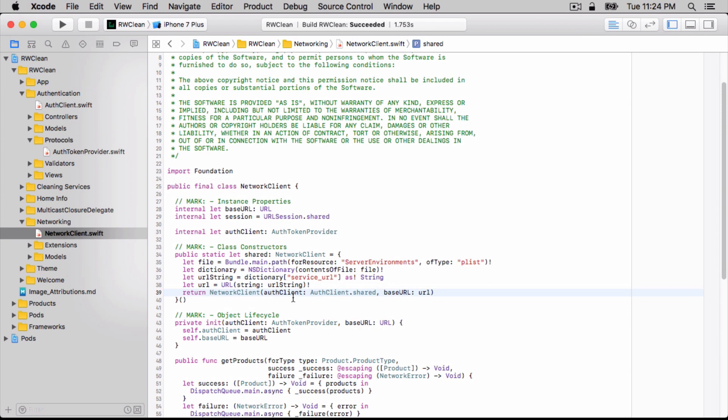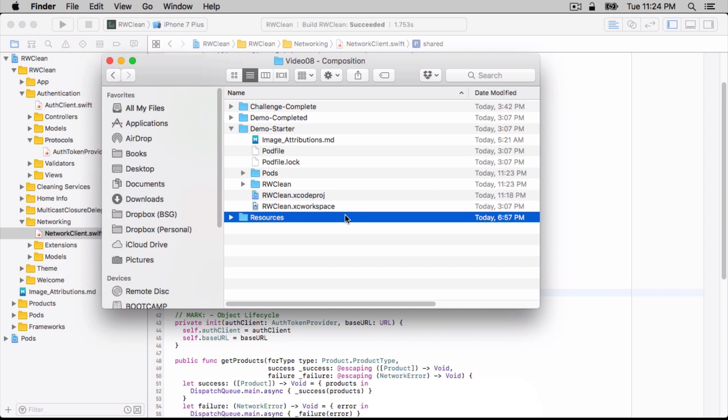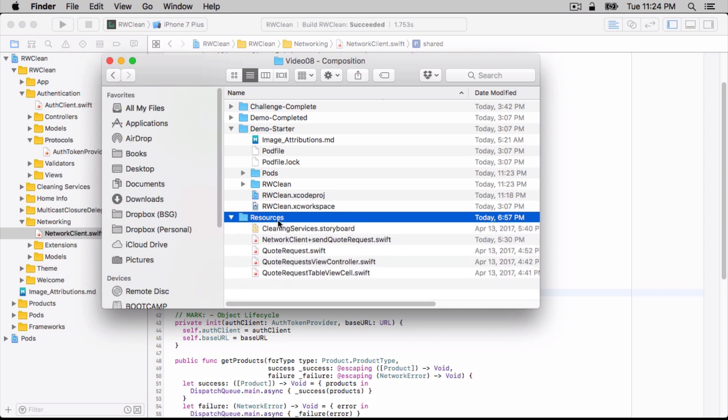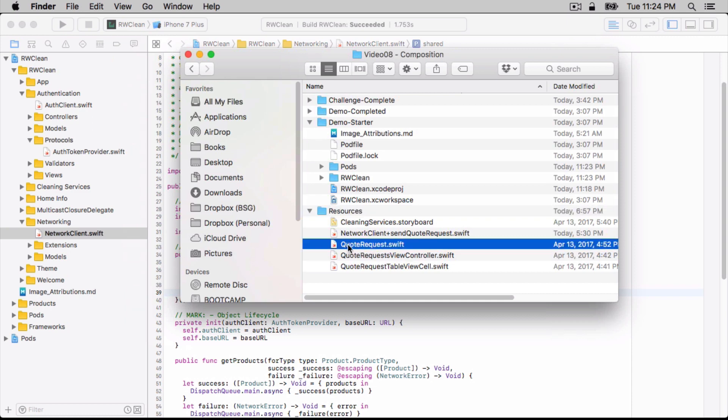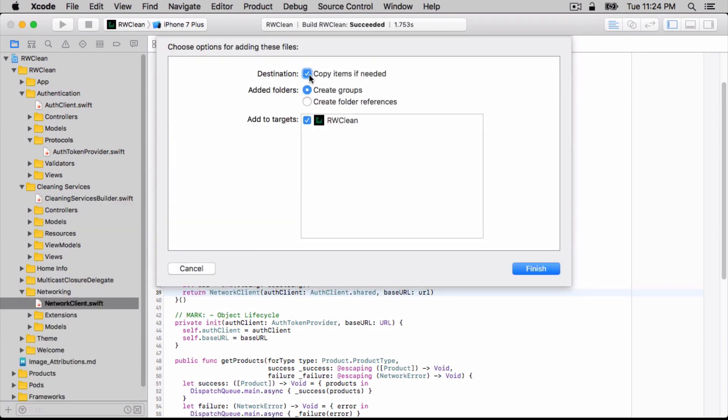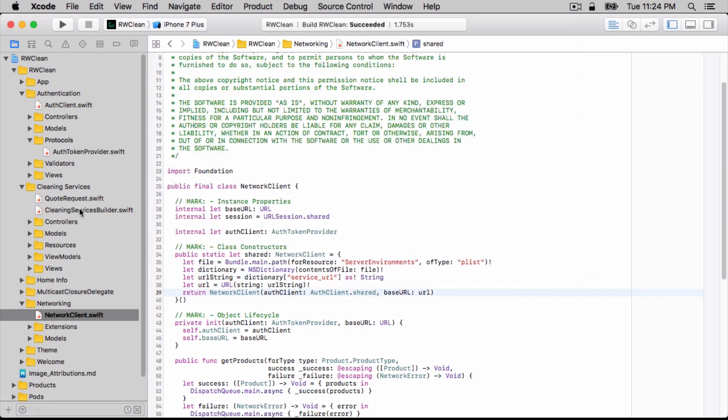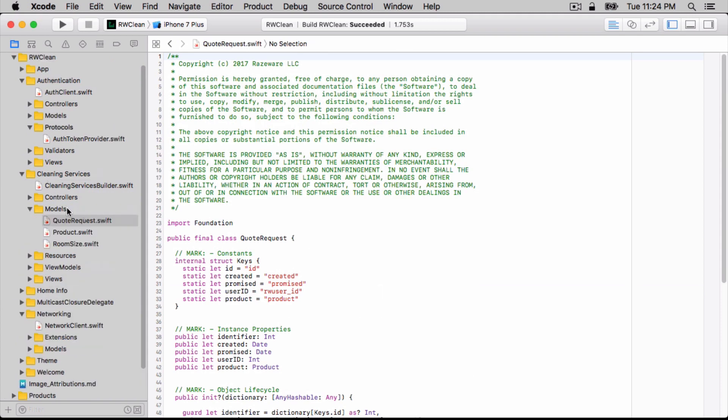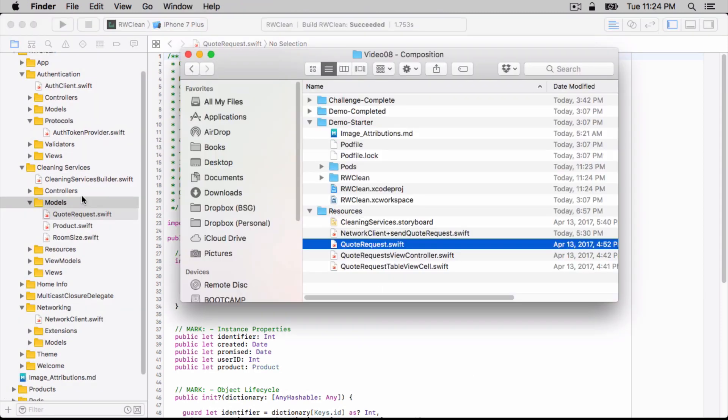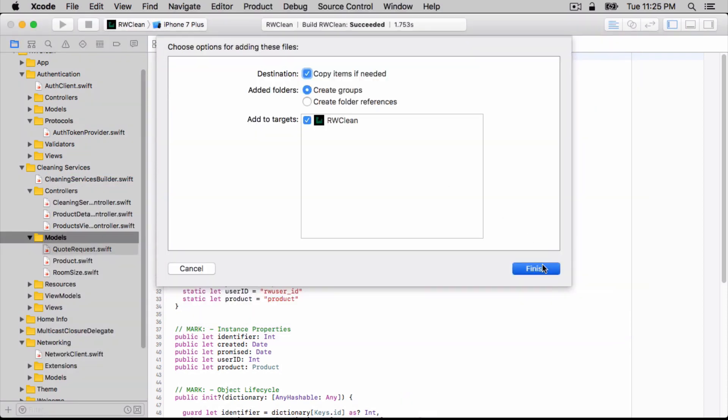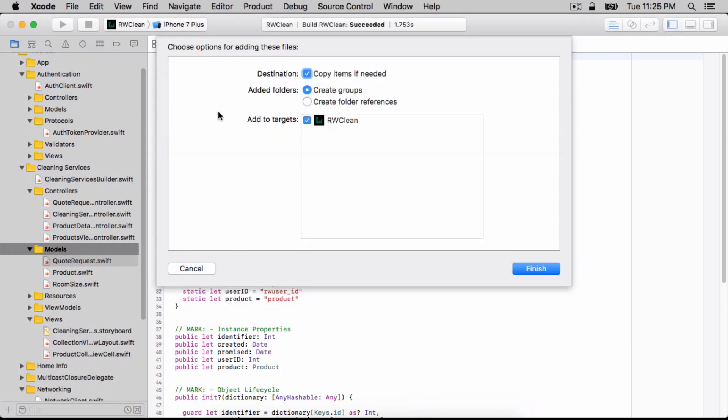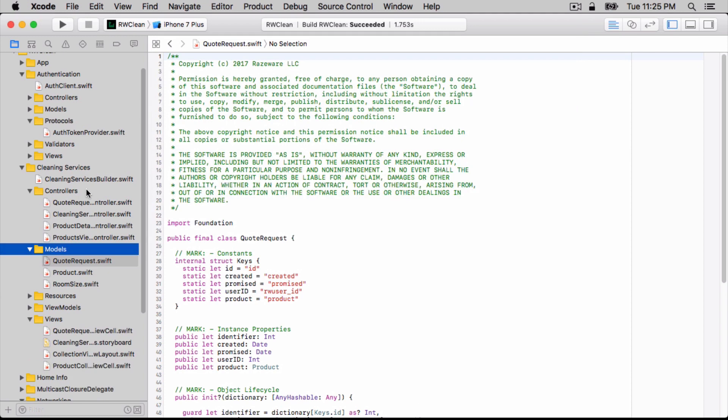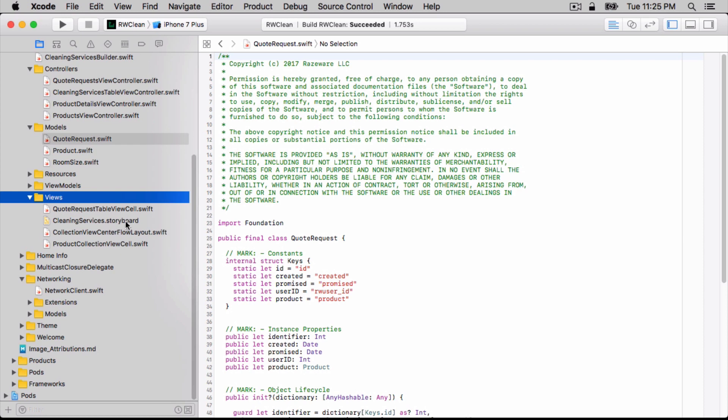Next, you want to open Finder to wherever you downloaded the files for this video. And you should see that there's this resources group. To save you a lot of typing, you'll find several files within this. First, we're going to just drag and drop the QuoteRequest.swift over into Cleaning Services. And make sure Copy Items if Needed is checked. And this is actually a model.